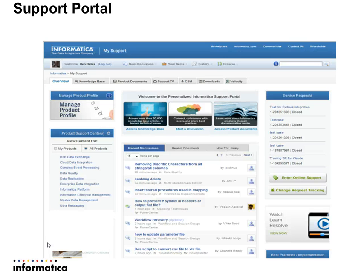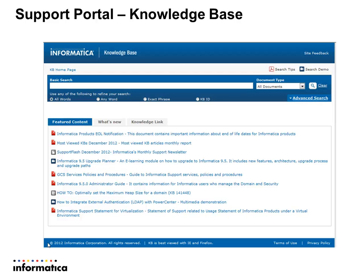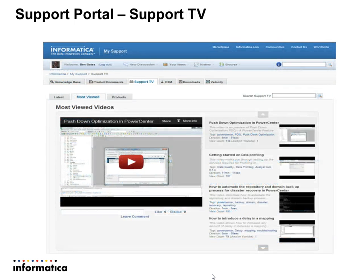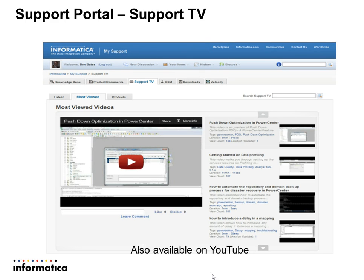What can you do on the support portal? First, you can use the knowledge base. The Informatica knowledge base gives you access to all kinds of issues, including AddressDoctor-specific things. For example, if you are looking for specific behavior for AddressDoctor in Germany, you select AddressDoctor and Germany in the basic search and you will find all the specific issues for Germany and AddressDoctor. You also have access to a Support TV, which can also be found on YouTube — look for the channel hashtag info support.